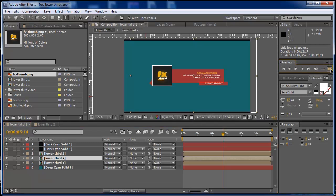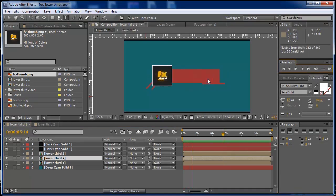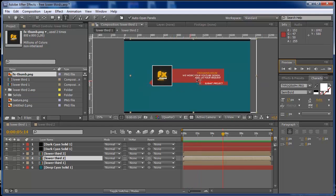So once you have changed your logo, your text, and everything, you can render this out and you can make a cool animation. Just take this background off and just go to your composition.